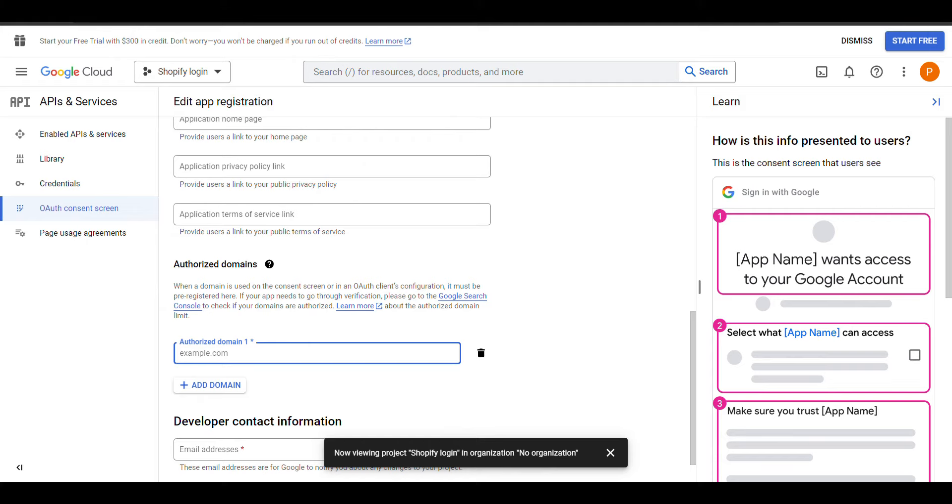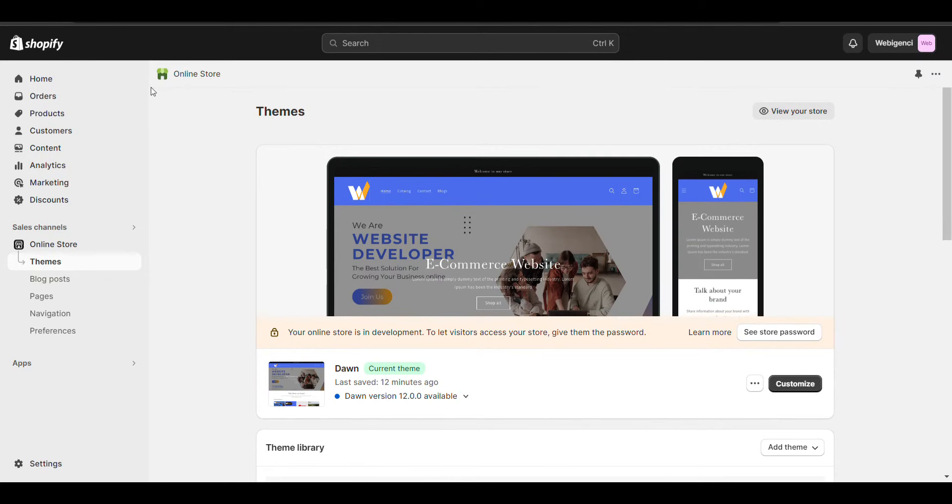Here you can add authorized domain, the domain of my website.